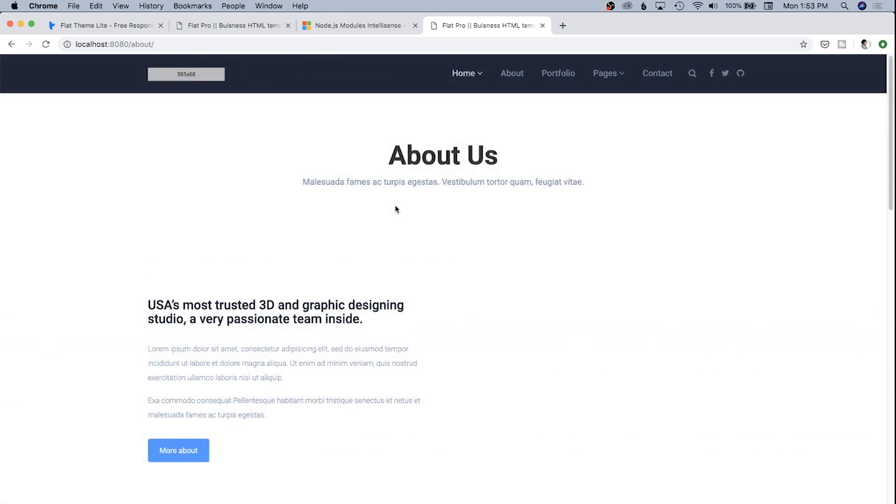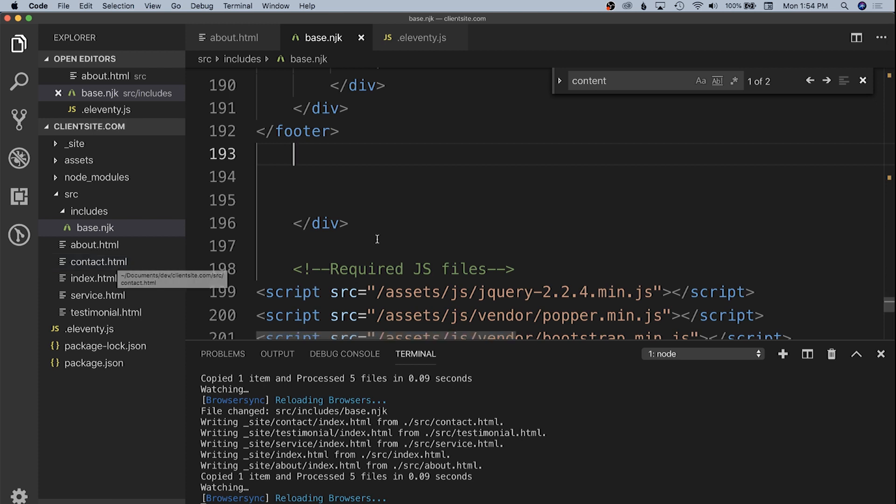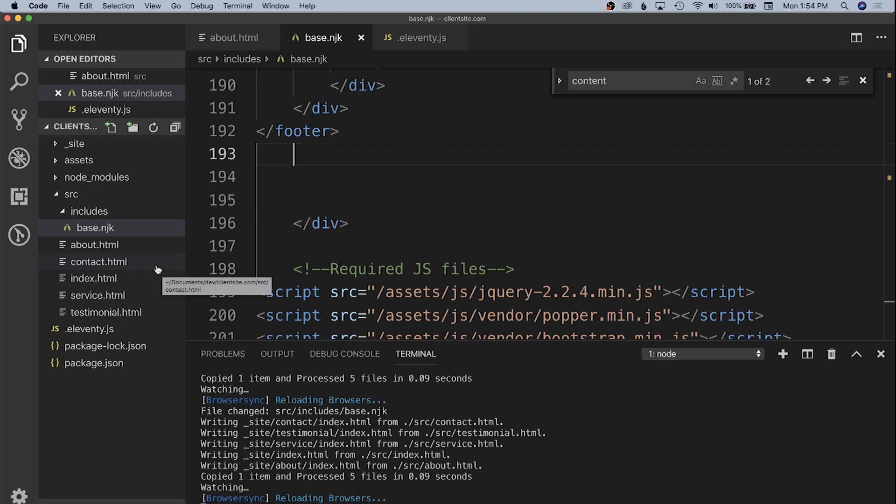Now we have a base template that is going to be the first thing that we can utilize on all of our pages. It gives us a standard header and footer. I'm going to go ahead and make those changes to contact, index, service, and testimonial. I'm just going to delete the header and footer and replace it with front matter that has a layout variable. I'm going to speed this up so that you don't have to watch it.